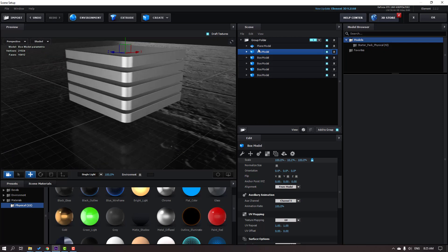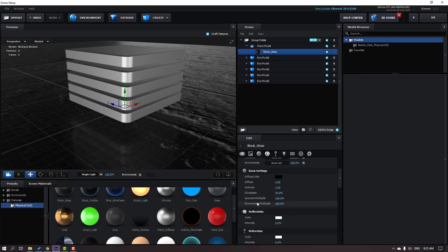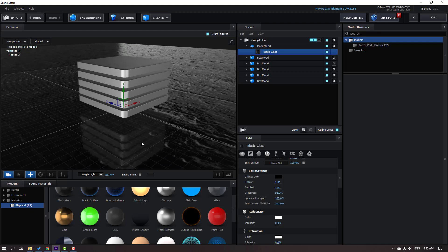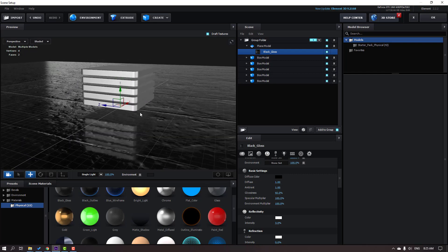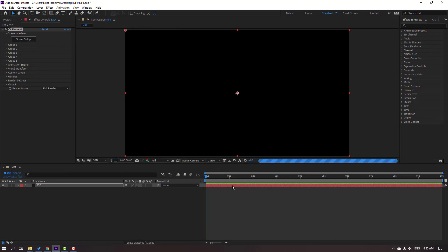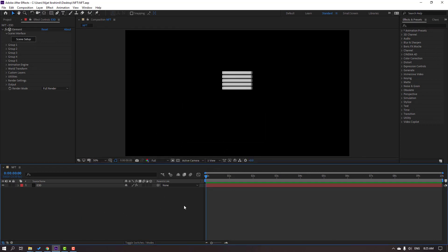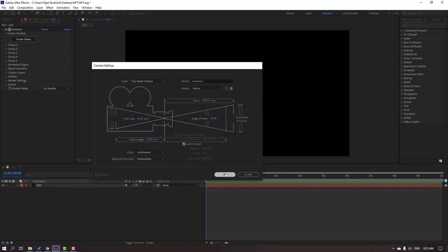Select the plane, open the material, and change the glossiness to 92. Click OK. Then let's create a new camera — right mouse, New, New Camera. Click OK.